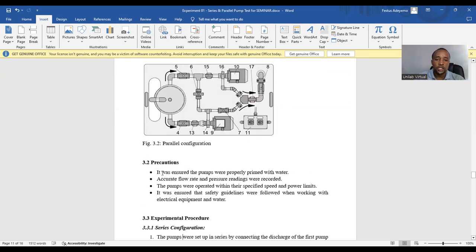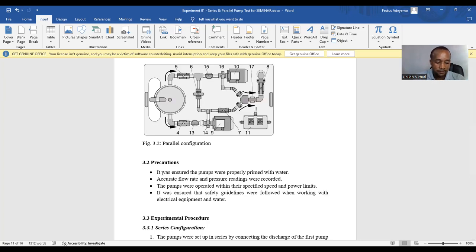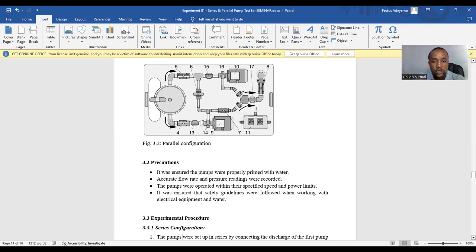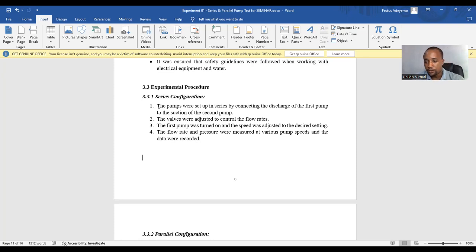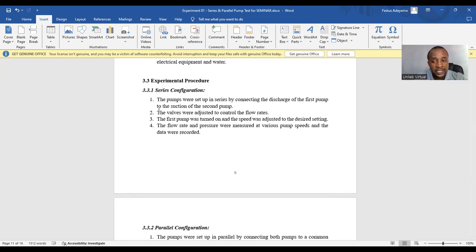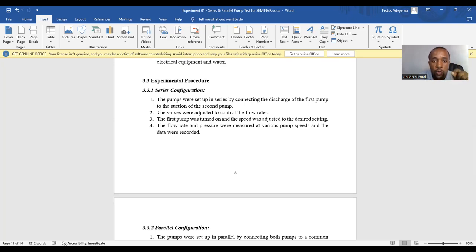Next is precaution. In the precaution section, you need to highlight any safety measures taken and also discuss potential sources of error and how they are mitigated. Like here, one of the precautions says it was ensured the pumps were properly primed with water. And the last precaution here says it was ensured that safety guidelines were followed when working with electrical equipment and water. Then we'll move to the procedure. To write your procedure, you need to detail the steps during the experiments, use clear sequential instructions, and write in passive voice. Just like we have in this section, we have series and parallel configuration procedure, which is reported in passive voice. The first procedure on the series configuration states, the pumps were set up in series by connecting the discharge of the first pump to the suction of the second pump.